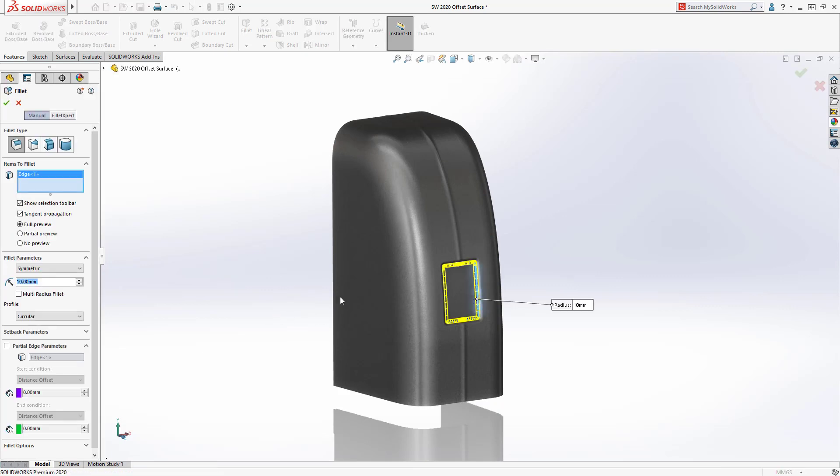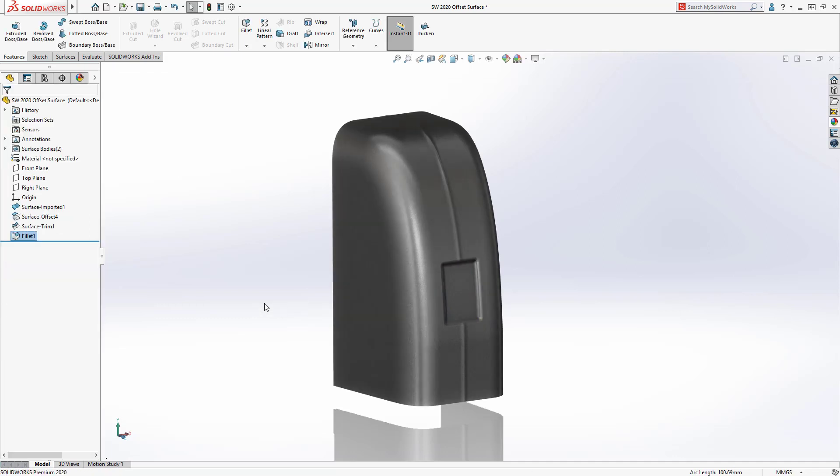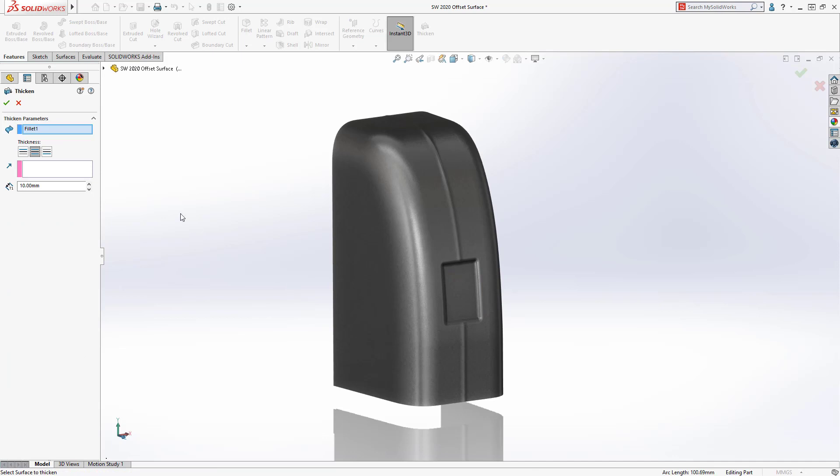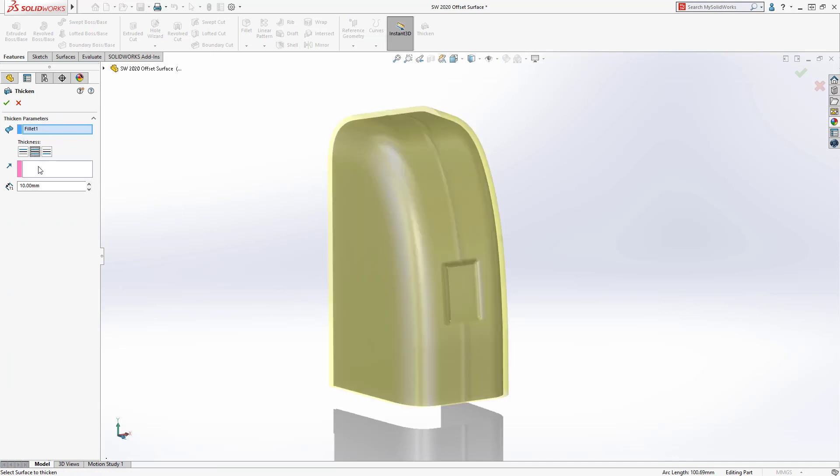To finish the design, we can use a surface thicken to create a constant wall thickness part. New in SolidWorks 2020, you have the option to thicken the surface equally in both directions. More options to simplify part modeling.